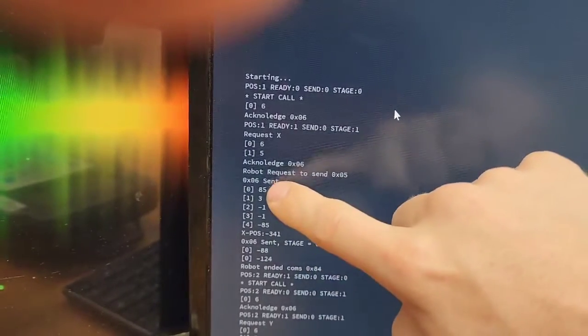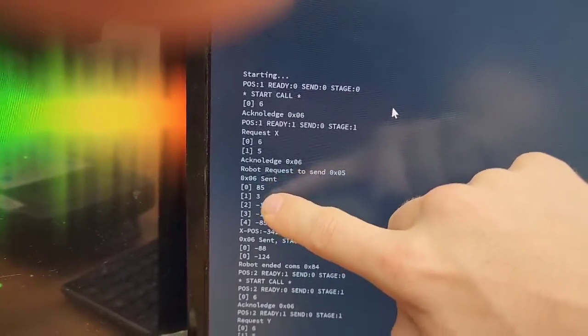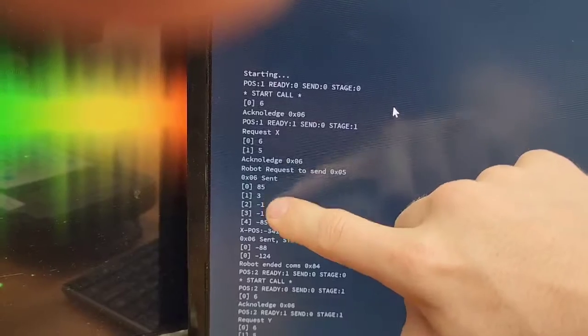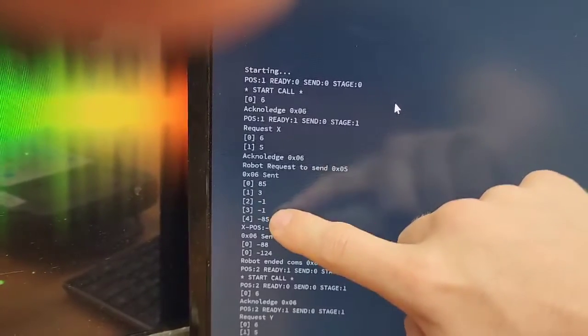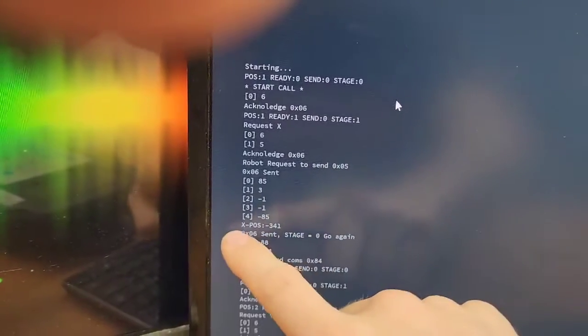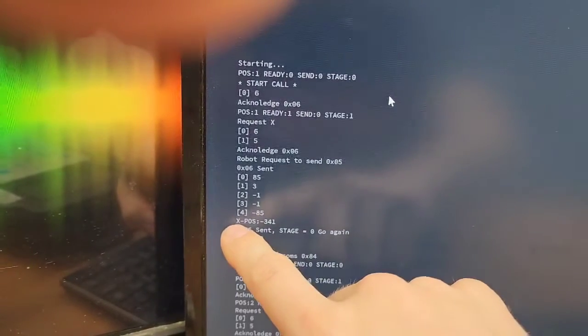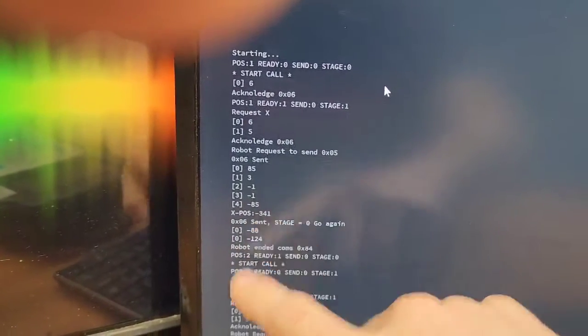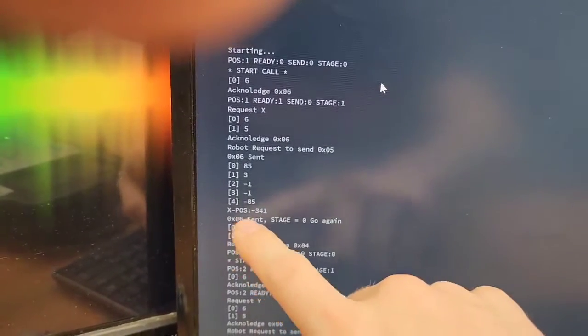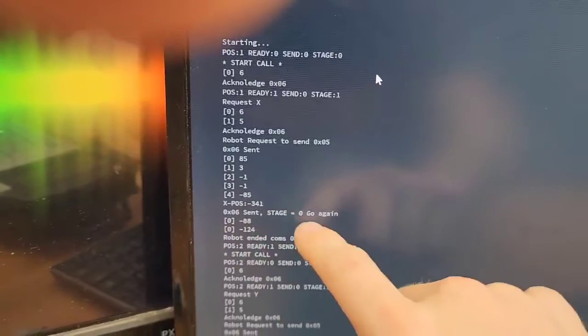So 85 means it's sending a register value. 3 means it's going to have 3 bytes of data. Here's those 3 bytes of data that are sent. I then compile that data and I store it in variables. So X position is now negative 341. And then I start that process all over again.